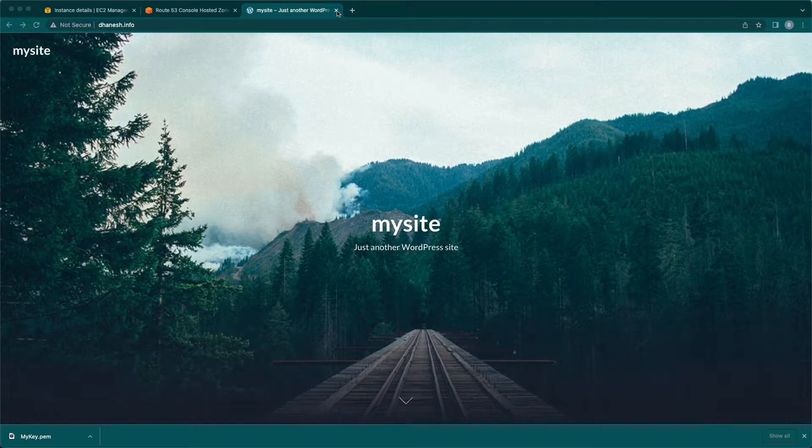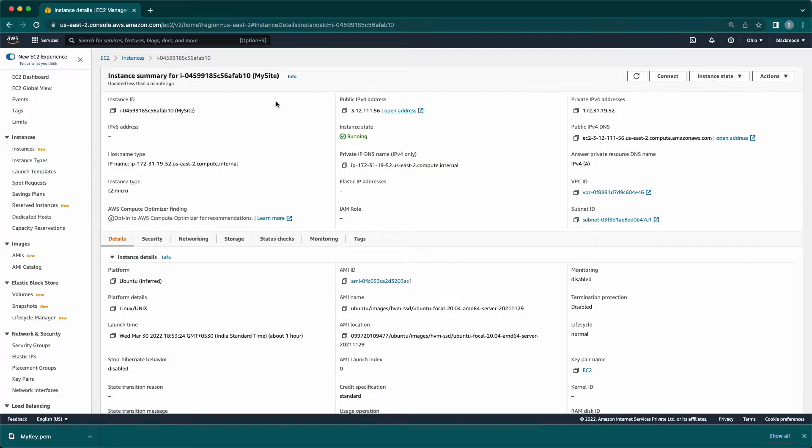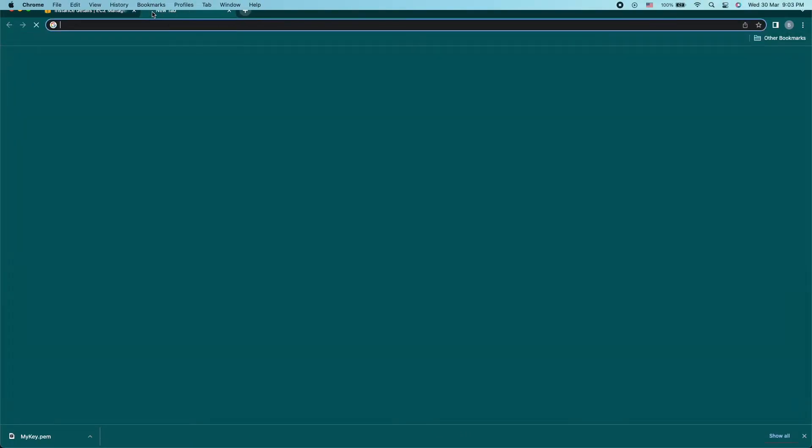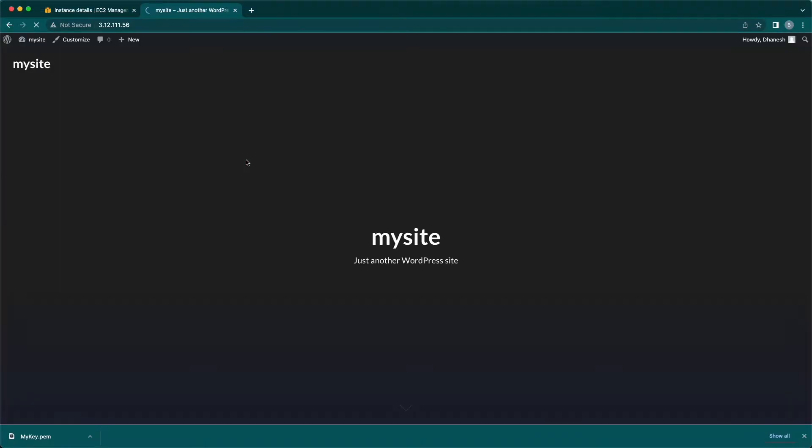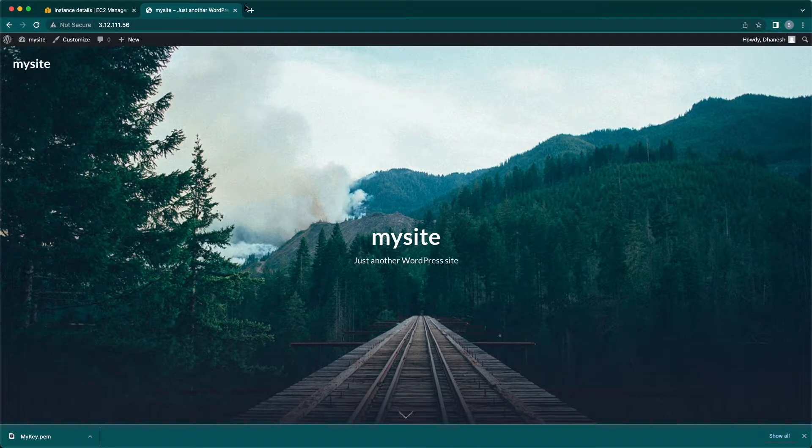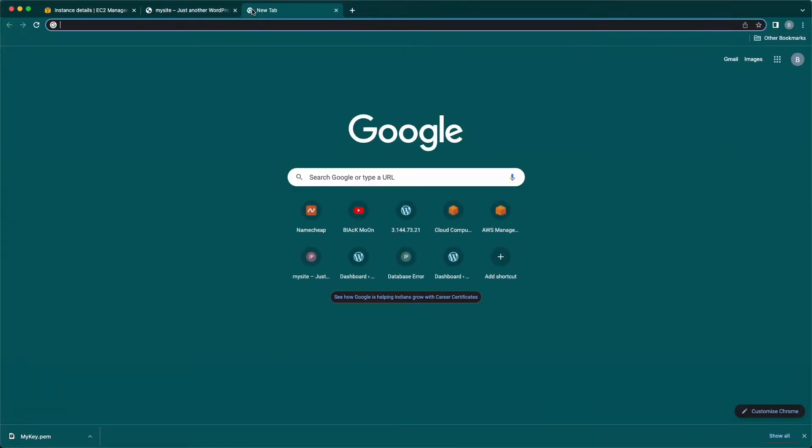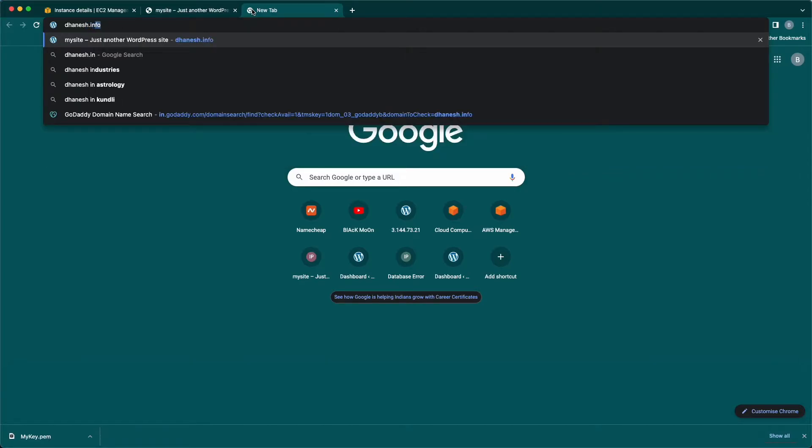Let me close all other tabs and show you from the beginning. Now using the public IPv4 address, I'm going to load the test page and then with the domain name, just to show the website loads fine in both.